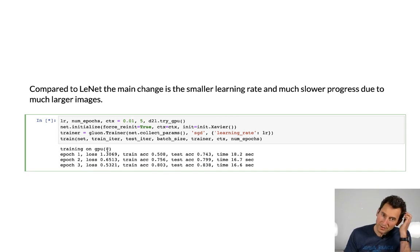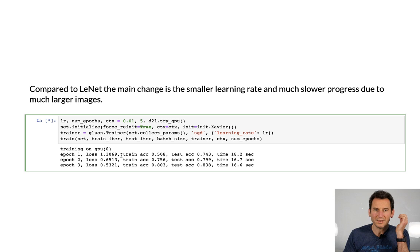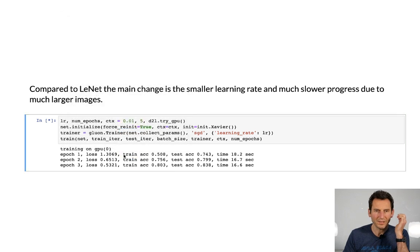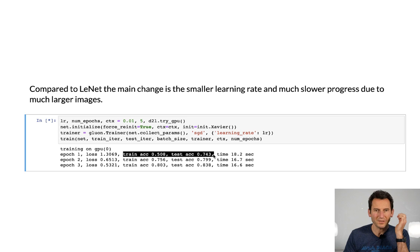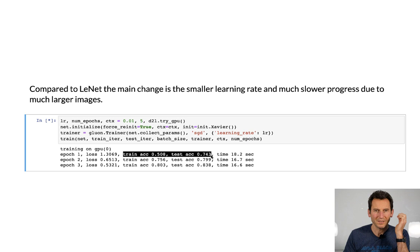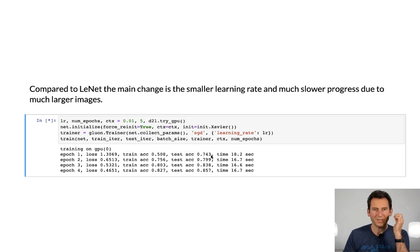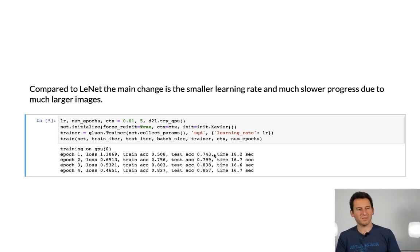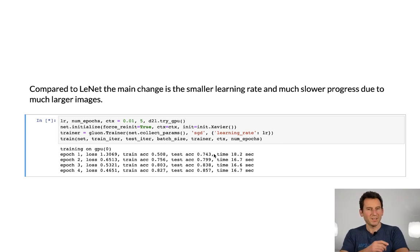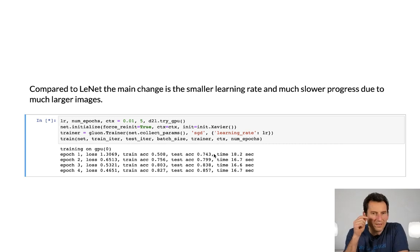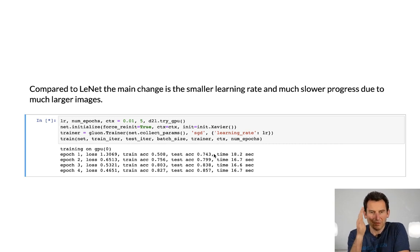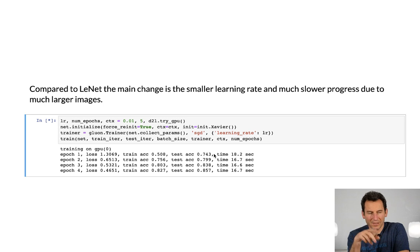The other interesting thing is that our training error, or rather training accuracy here, that accuracy is lower than our test accuracy quite systematically. And that seems odd. You would expect that the training error is smaller than the test error. And it's the other way around. That's due to the fact, as mentioned...